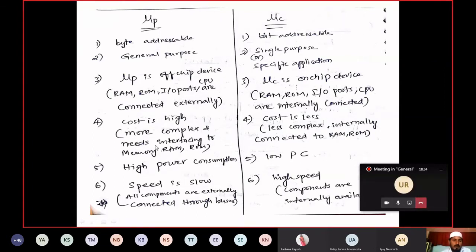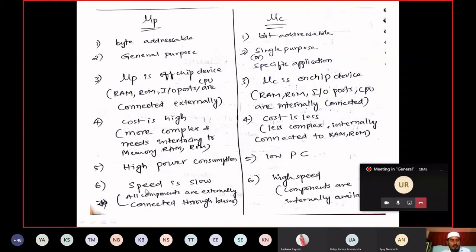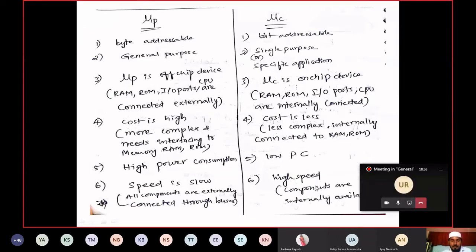When dealing with things external to it, power consumption will be high and speed will be low. When dealing with things internal to you, speed will be high. So microprocessors dealing with external devices have high power consumption and low speed, while microcontrollers dealing internally have low power consumption and high speed.